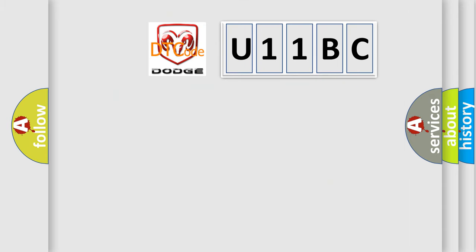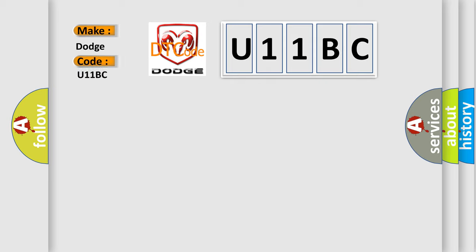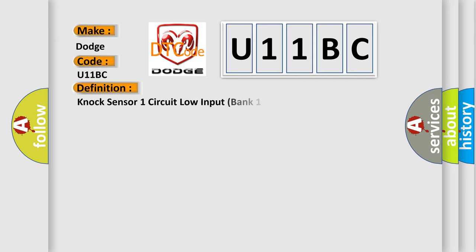So, what does the diagnostic trouble code U11BC interpret specifically for Dodge car manufacturers? The basic definition is NOC sensor 1 circuit low input bank 1 or single sensor.